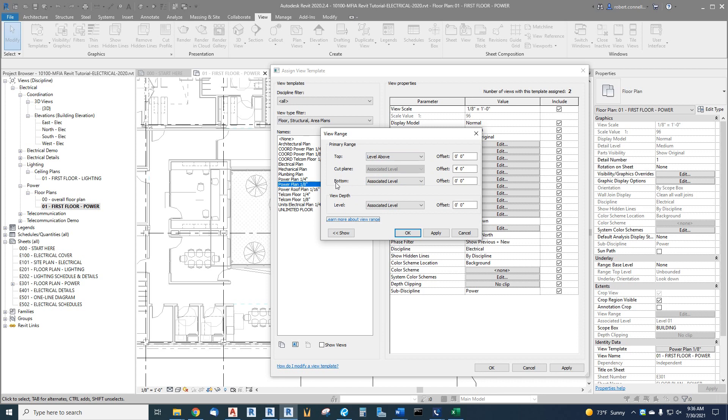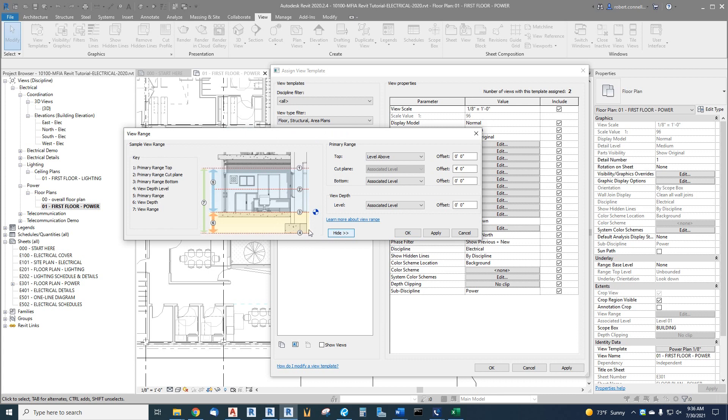The primary range has the bottom, which we have set up as the associated level, which means we're on level one, so it's associated with level one. There's no offset from level one. It's right on level one. The cut plane is based on the associated level, but an offset of four feet above the associated level. So they have a mini diagram here. So our bottom is exactly on the level. Our cut plane to where to cut the walls and other items is four feet above.